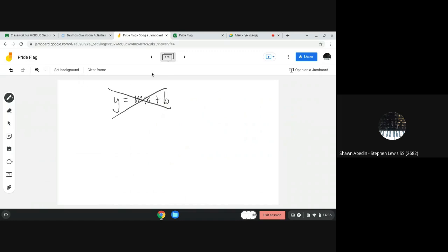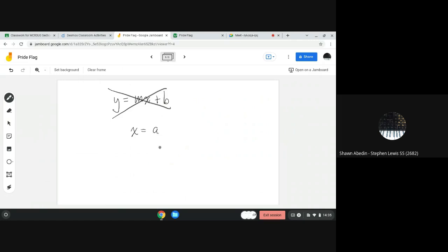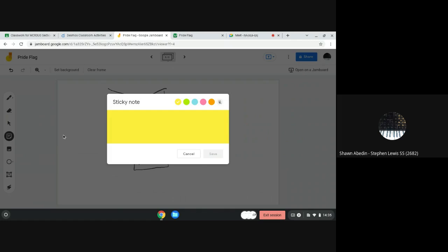So the general formula for a vertical line, we could say x equals a. And in this case, our common x value is 5. So it has a special form. This is the form for a vertical line.